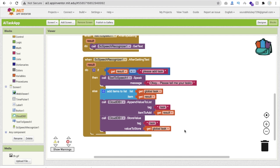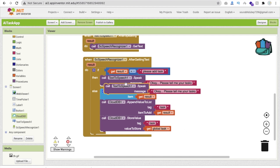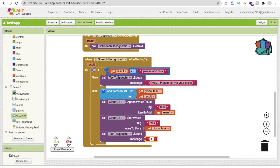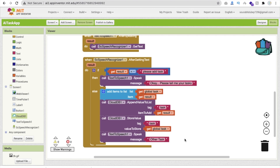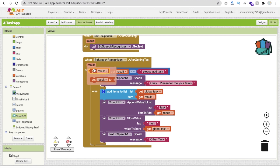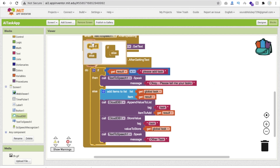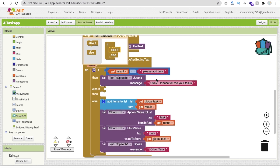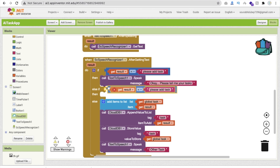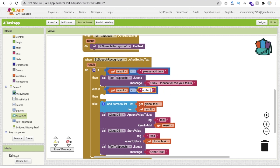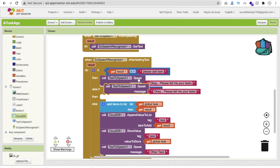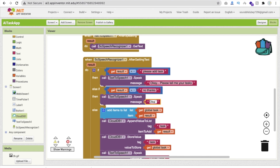After adding a task we call Text to Speech again and say 'other task' so the user can keep adding. If the user says 'no thanks', we add another else-if block: if the result is 'no thanks', then call Text to Speech and say something like 'okay, I have added your tasks'.